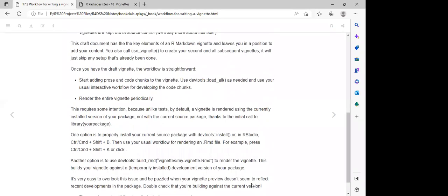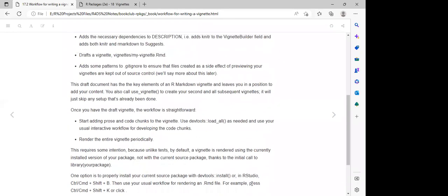Once this vignette has been installed, users are going to have access to the vignettes we have added to our package.